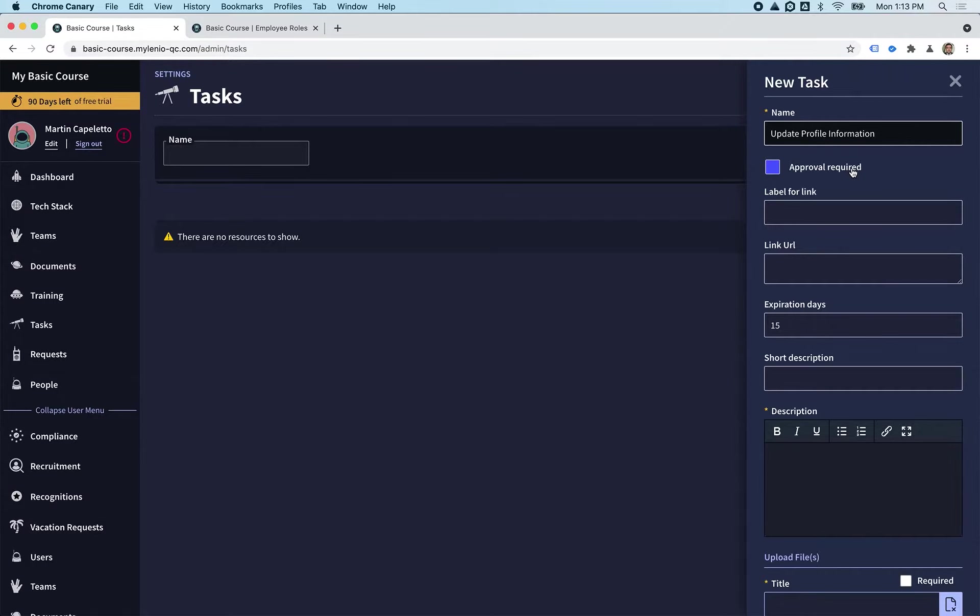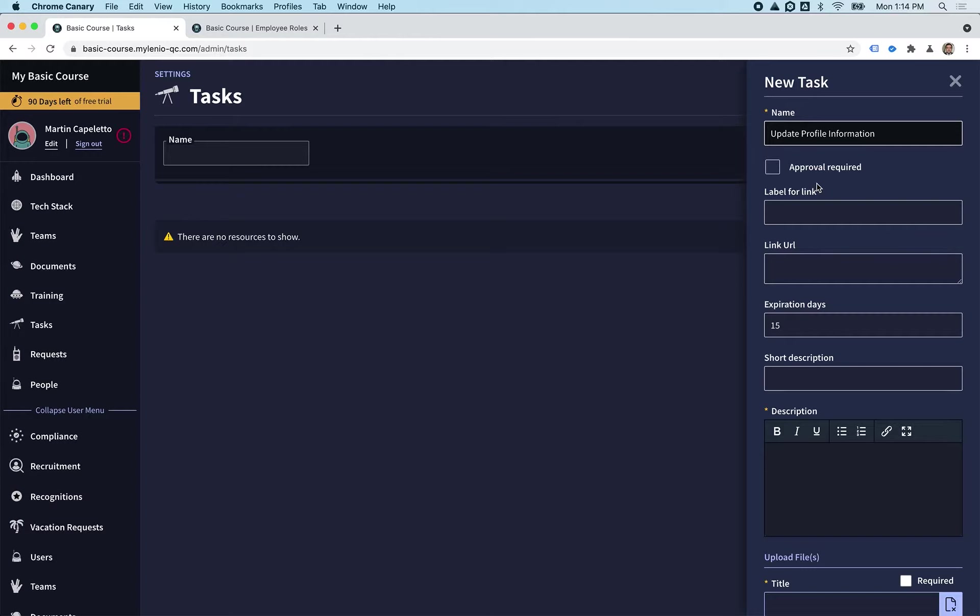Then another person in another department, so you can have all the different approvals that you need for all the tasks and requests. But for now, this one is not going to have any approval required.